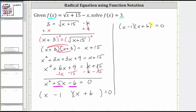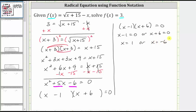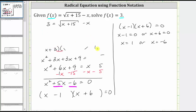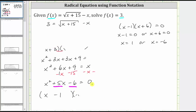One binomial factor is x minus one and the other is x plus six. This product equals zero when x minus one equals zero or when x plus six equals zero. Solving: adding one gives x equals one; subtracting six gives x equals negative six. When solving a radical equation, we want to verify solutions by substituting back into the original equation, since we can get extraneous solutions that appear to work but don't.